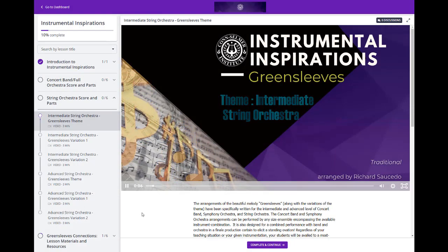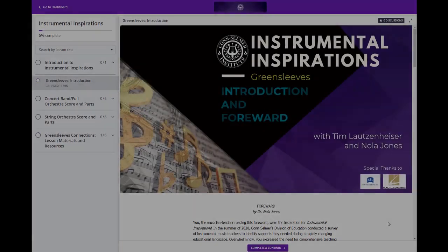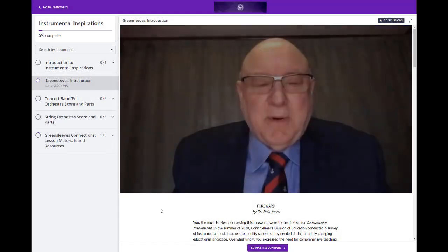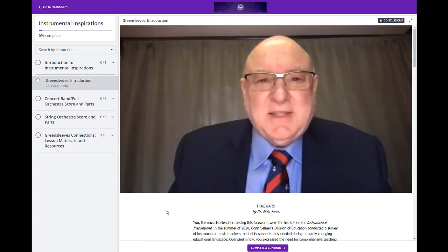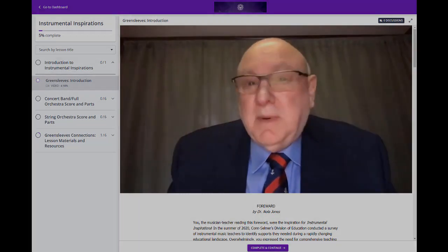We already have a hip-hop lesson, composer insight from Richard Saucedo, a jazz lesson, and masterclasses all coming soon. We know that you and your students are going to love learning this repertoire and exploring Instrumental Inspirations.